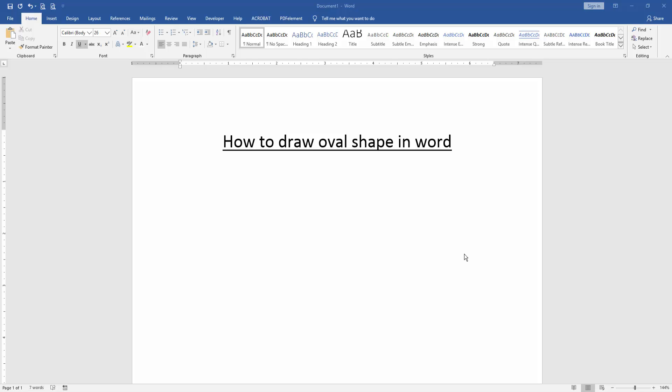In this video, I am going to show you how to draw oval shape in Microsoft Word. Let's get started.